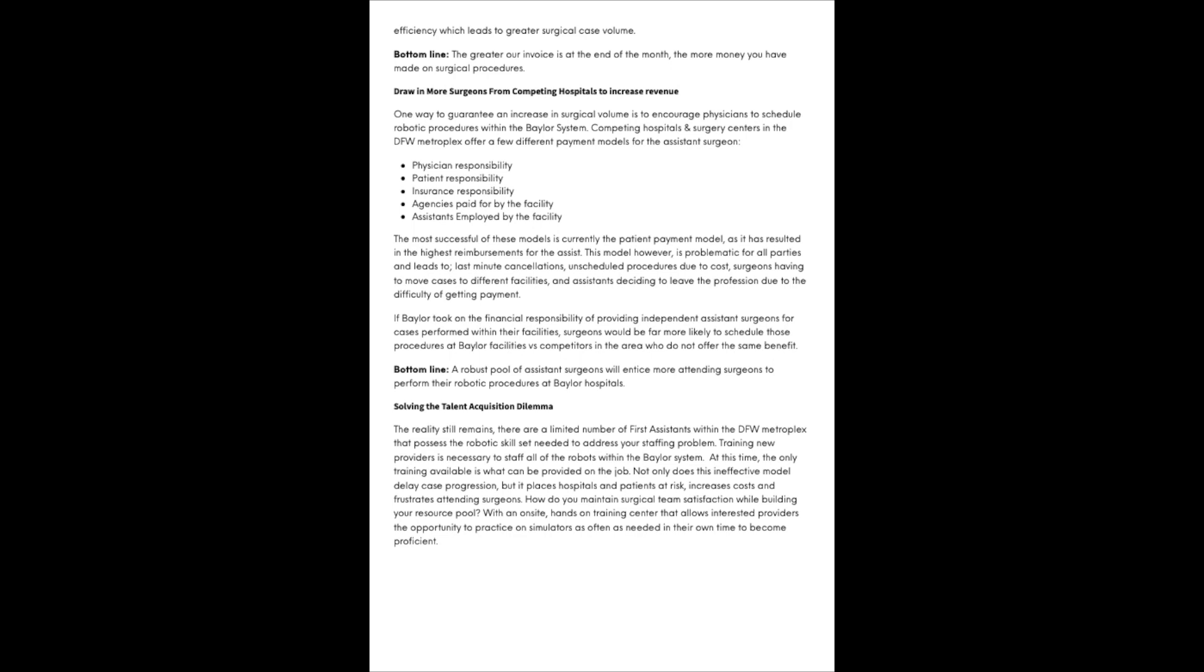Solving the talent acquisition dilemma. The reality still remains there are a limited number of first assistants within the DFW Metroplex that possess the robotic skill set needed to address your staffing problem. Training new providers is necessary to staff all of the robots within the Baylor system. At this time, the only training available is what can be provided on the job. Not only does this ineffective model delay case progression, but it places hospitals and patients at risk, increases costs, and frustrates attending surgeons.